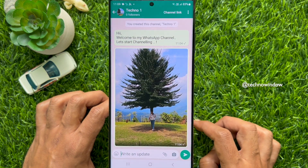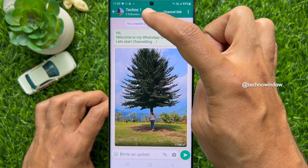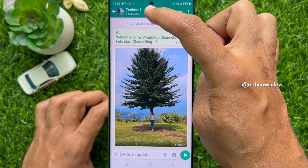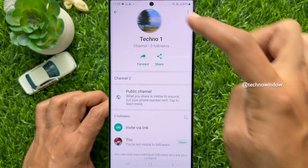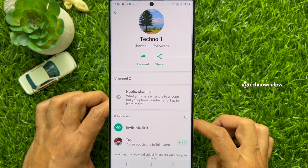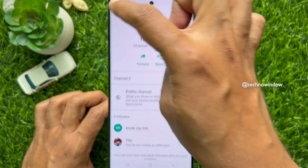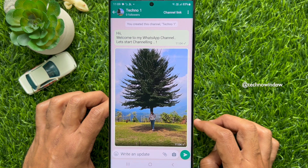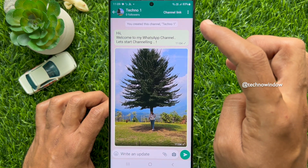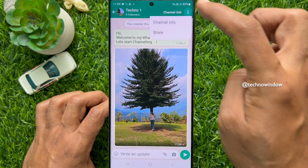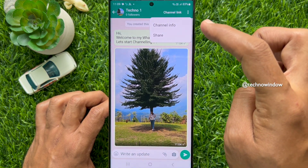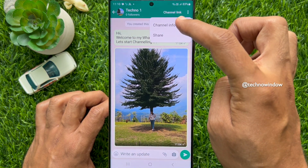Then tap the channel name at the top. Or you can tap the three dots on the top right, then tap Channel Info.